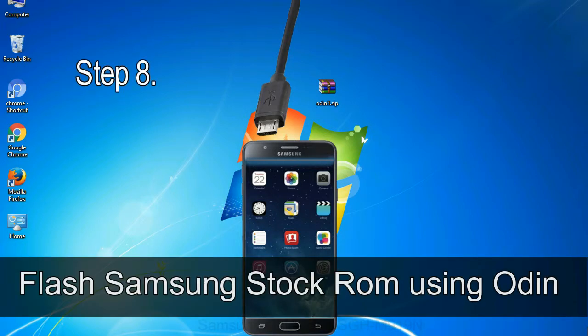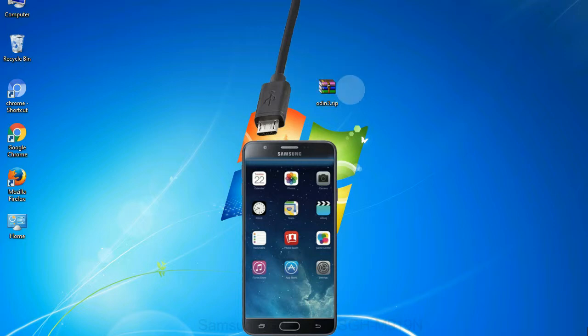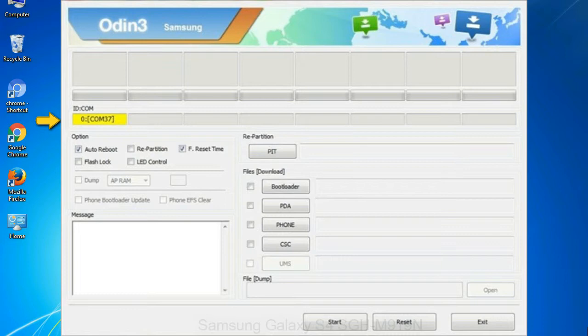Step 8: Once you have connected the phone to the computer, Odin will automatically recognize the device and show 'added' message at the lower left panel. Or connect your device to the computer via USB cable. When your device is connected, one of Odin ID COM boxes will turn yellow and display the COM port number. See the screen below.